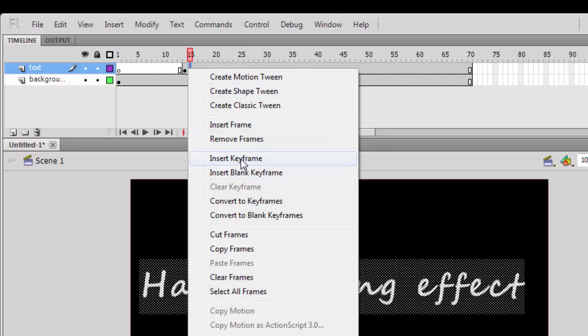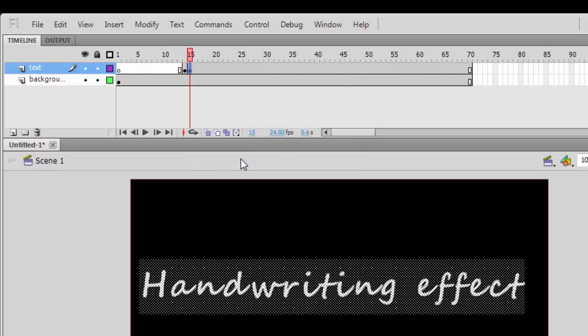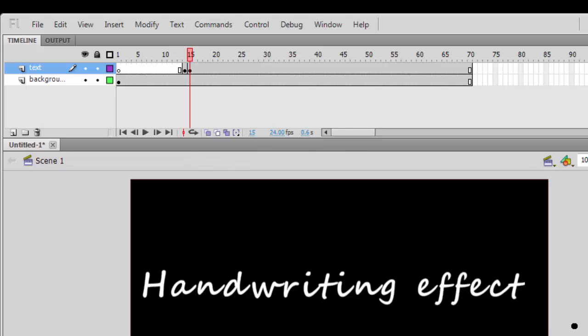Insert a keyframe. Make sure that the eraser tool is selected. We are going to lock the background so that we don't delete it as well. Click on lock to lock the background. Now at every keyframe, we delete a portion of the text starting from the right-hand side.